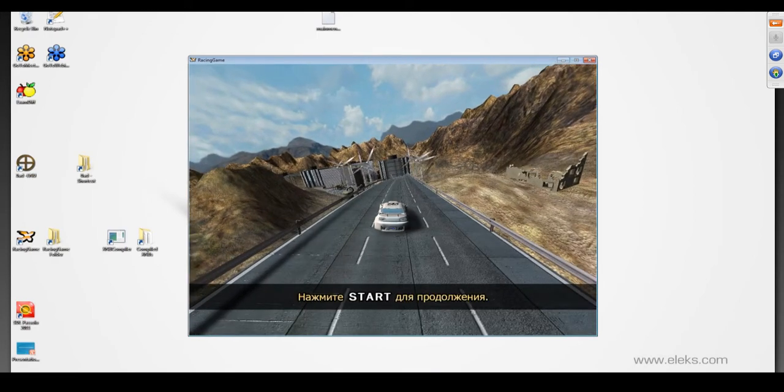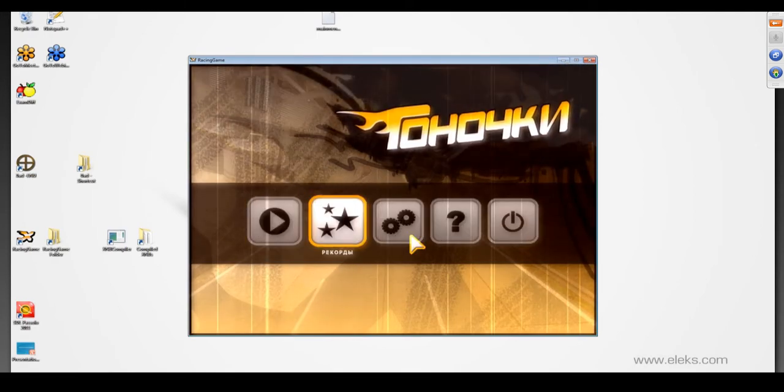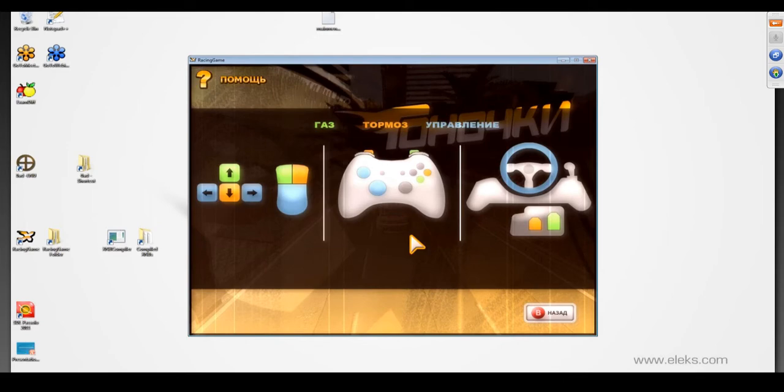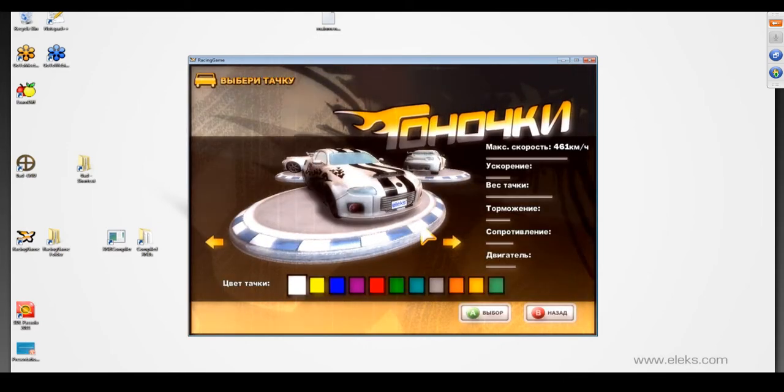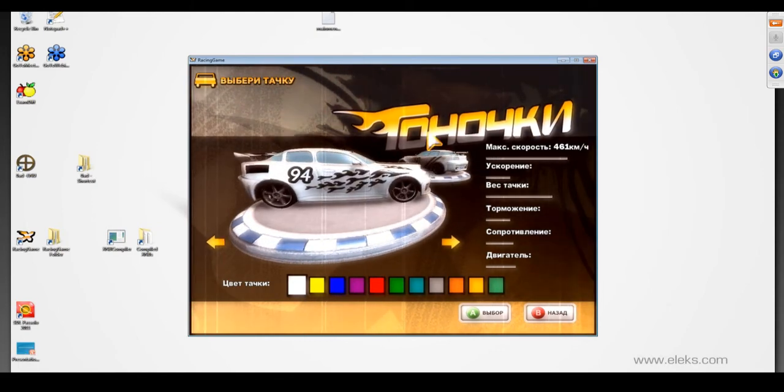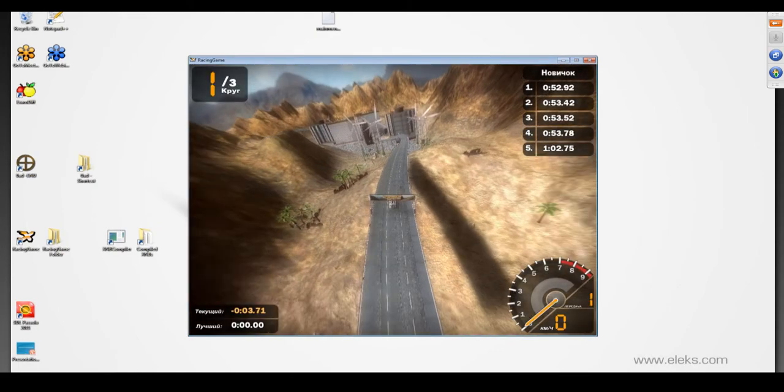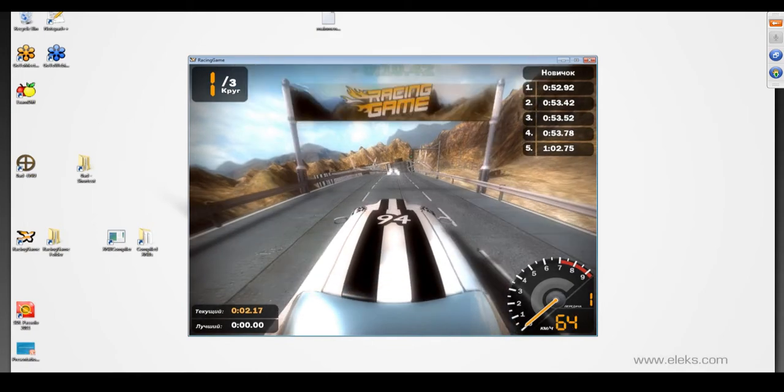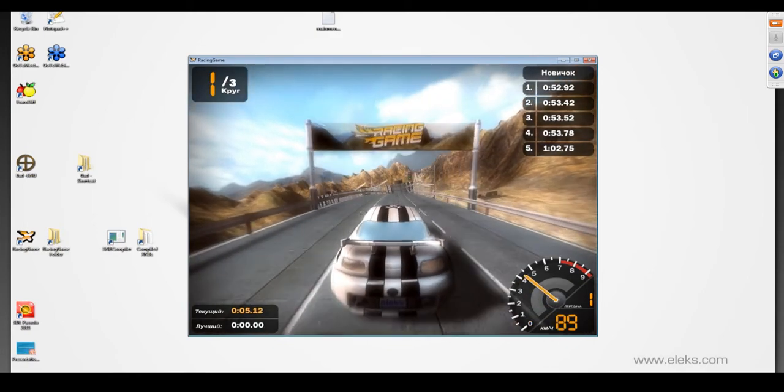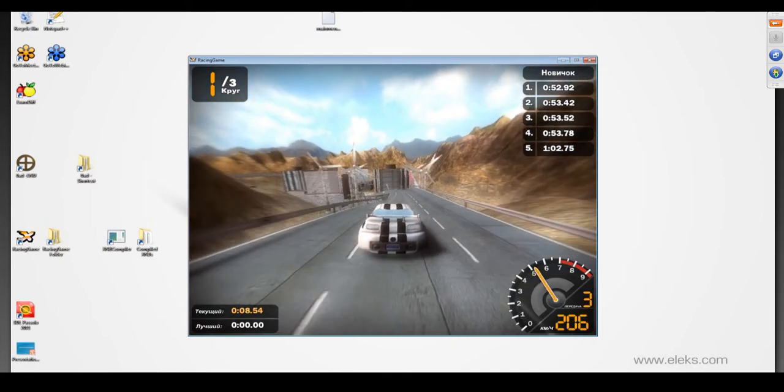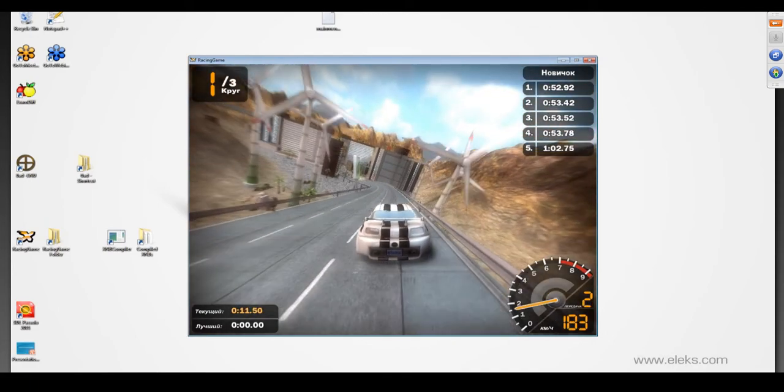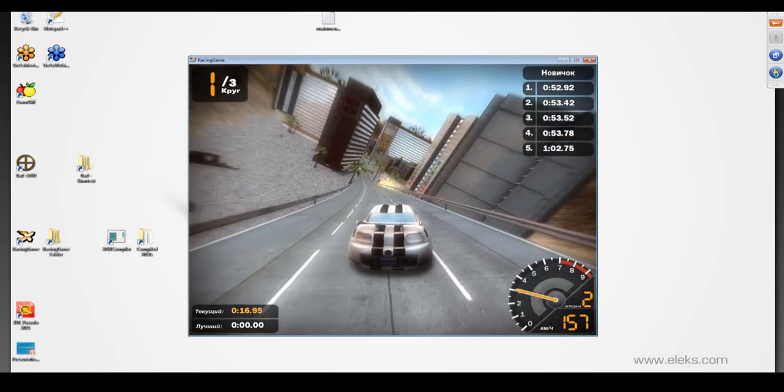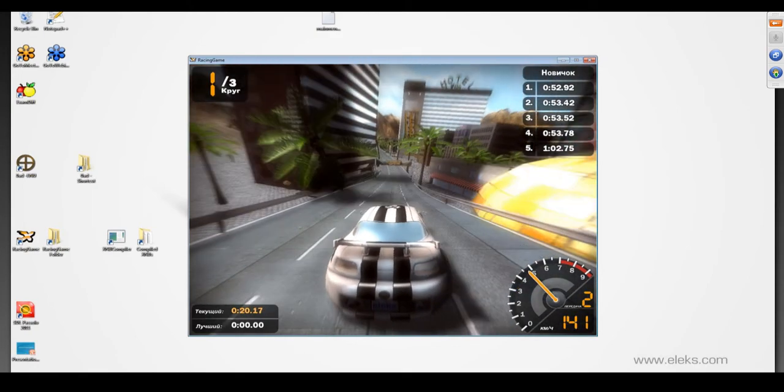As we can see here, our game is fully localized. All text, all pictures, all hard-coded strings that were extracted. Here also you can see that our measurements are converted to kilometers per hour. We can make a test drive. Please take a look at the car license plate. I've redesigned it a little bit. It's a small commercial here. I'm just joking.